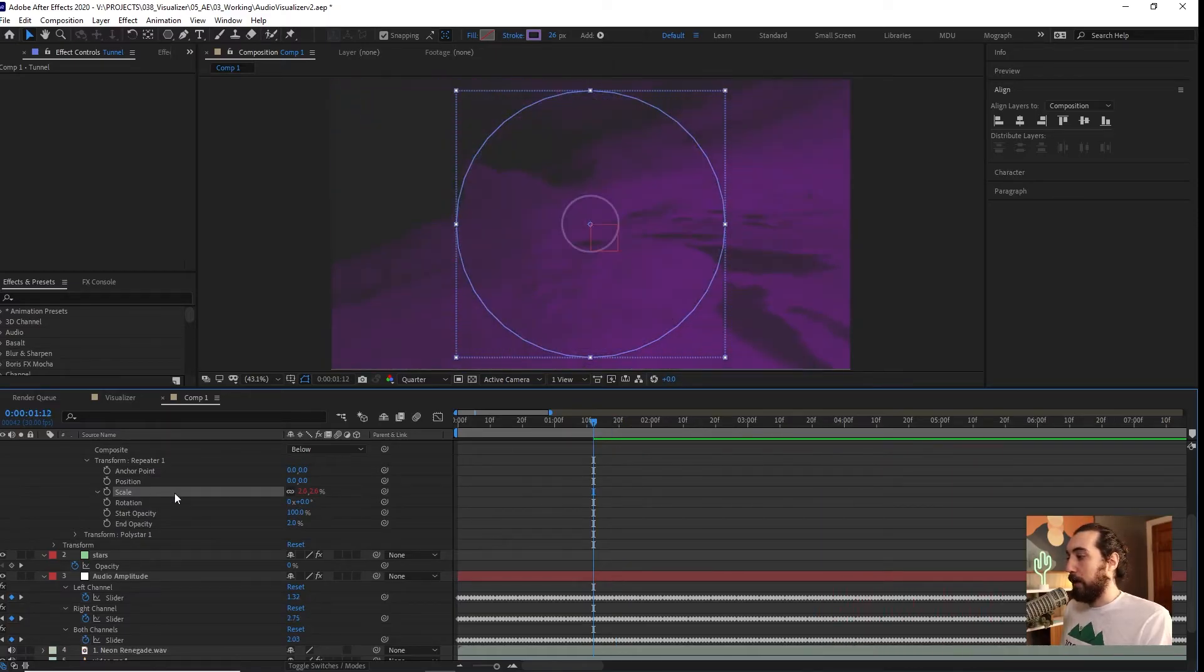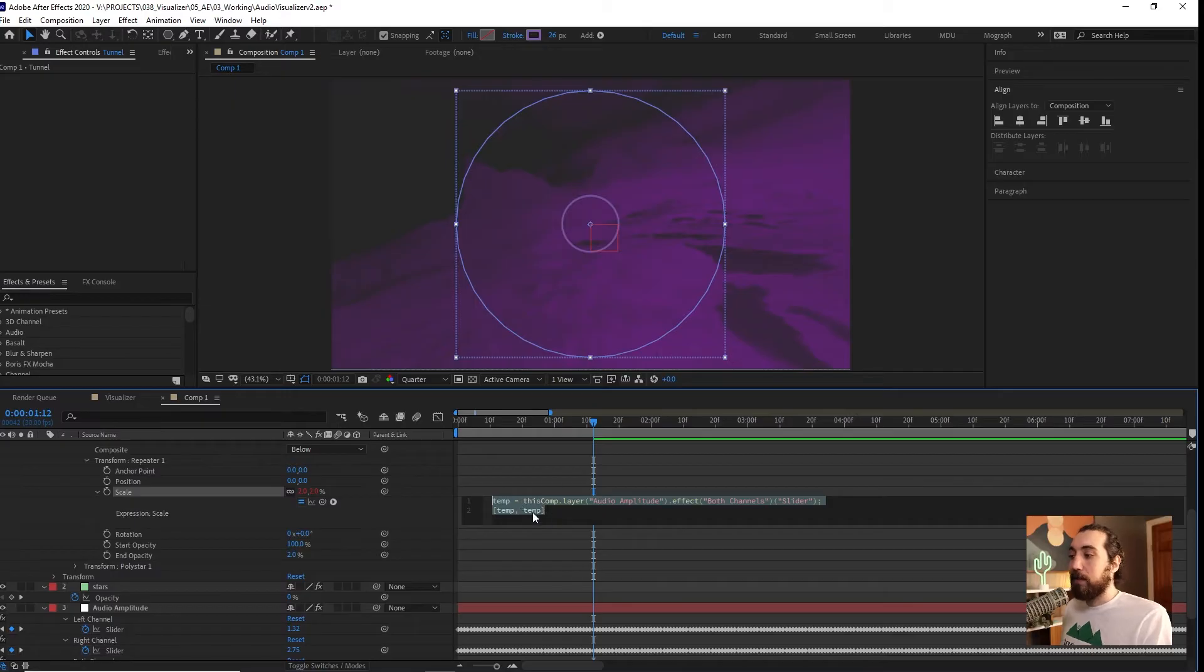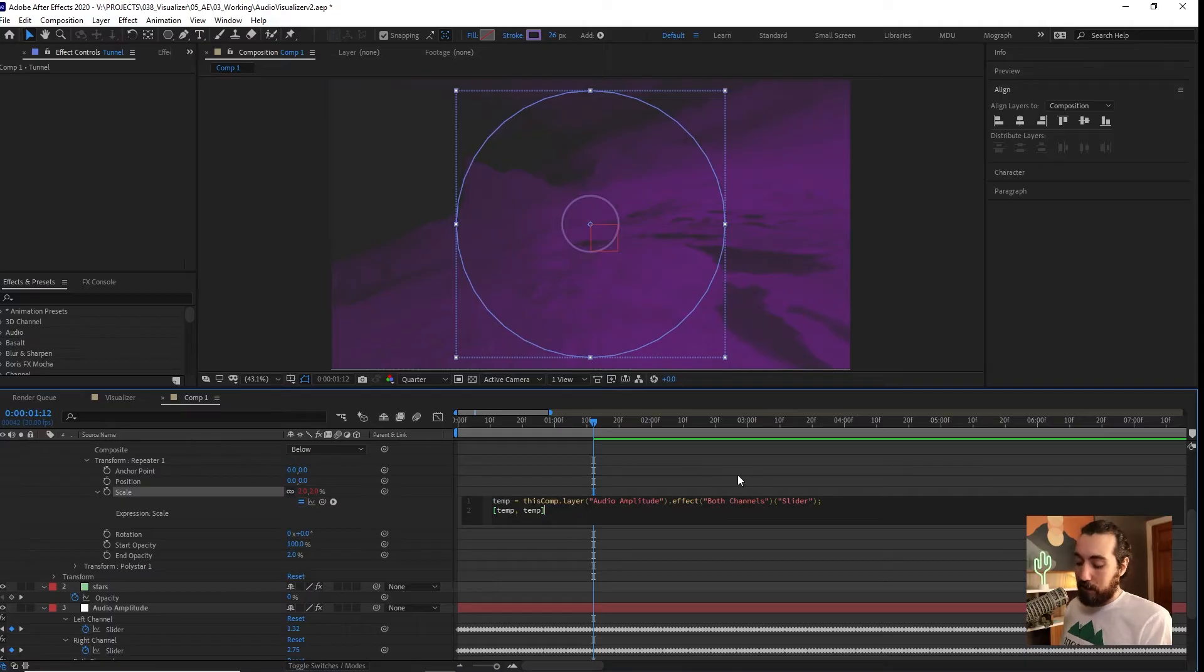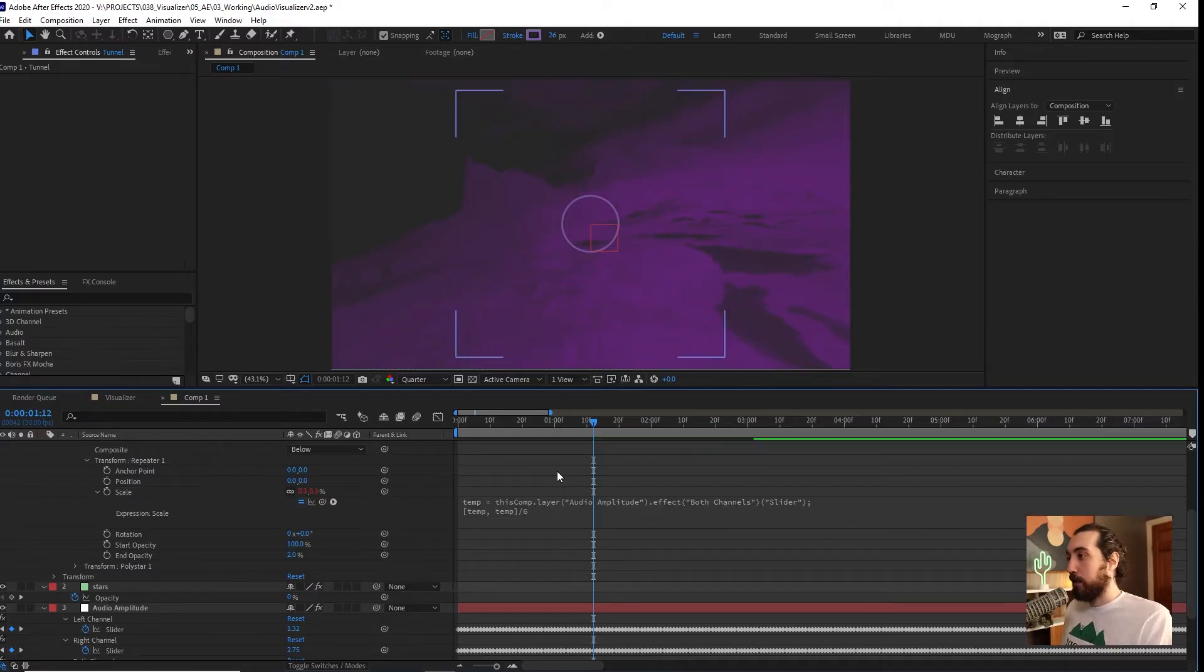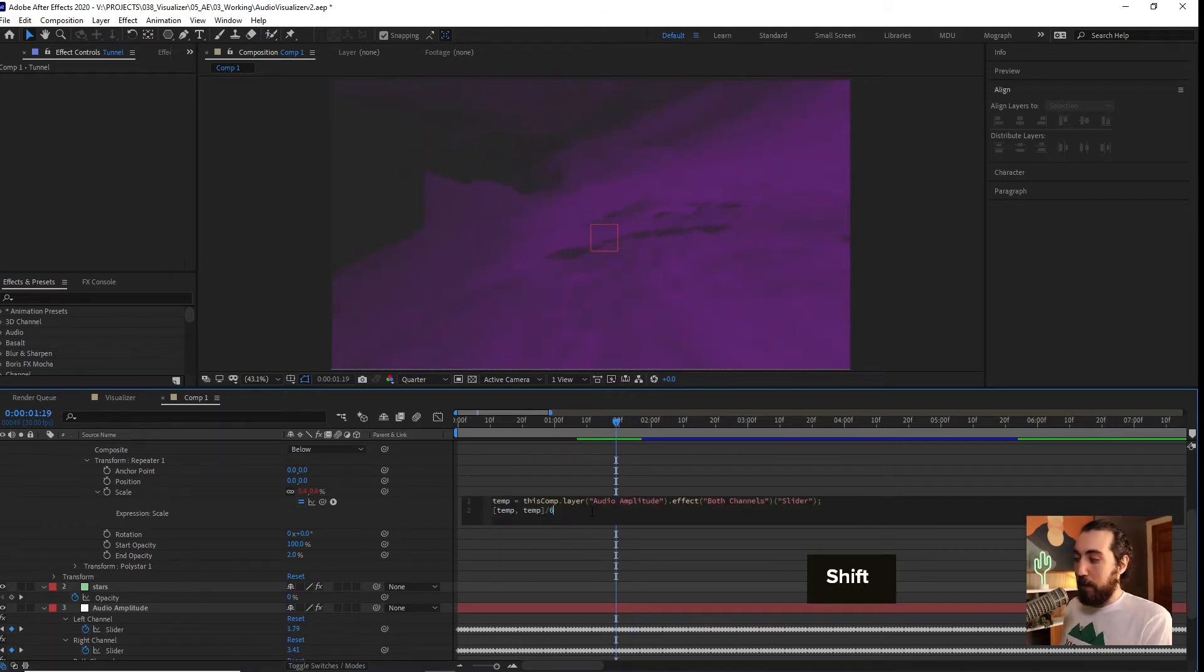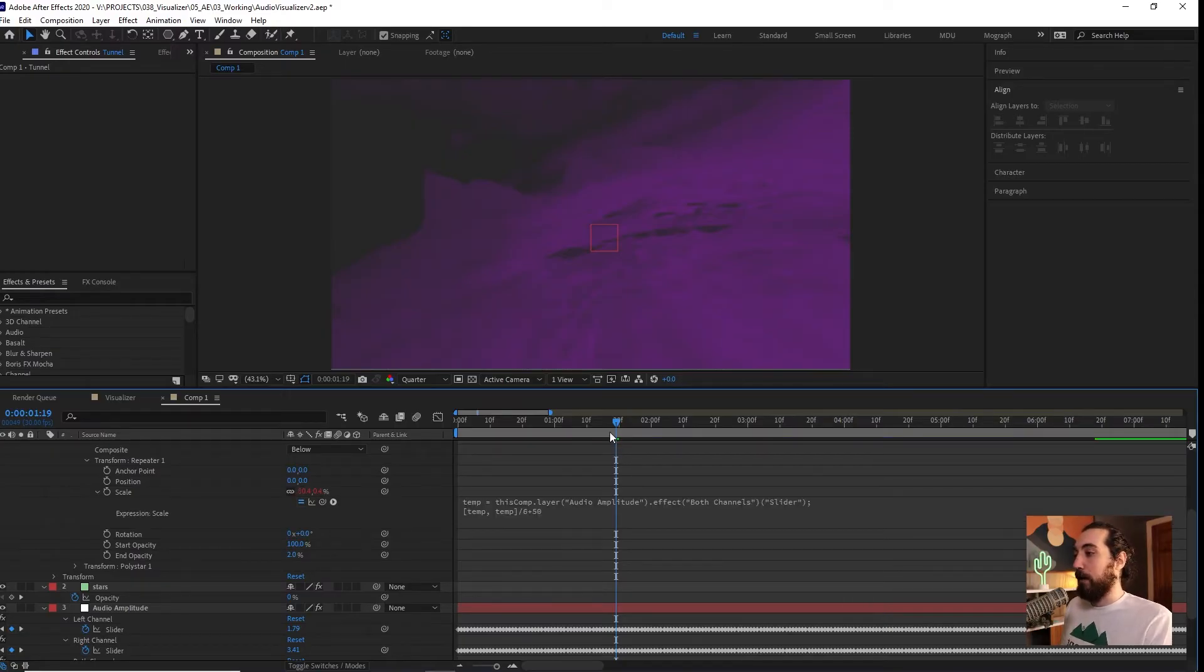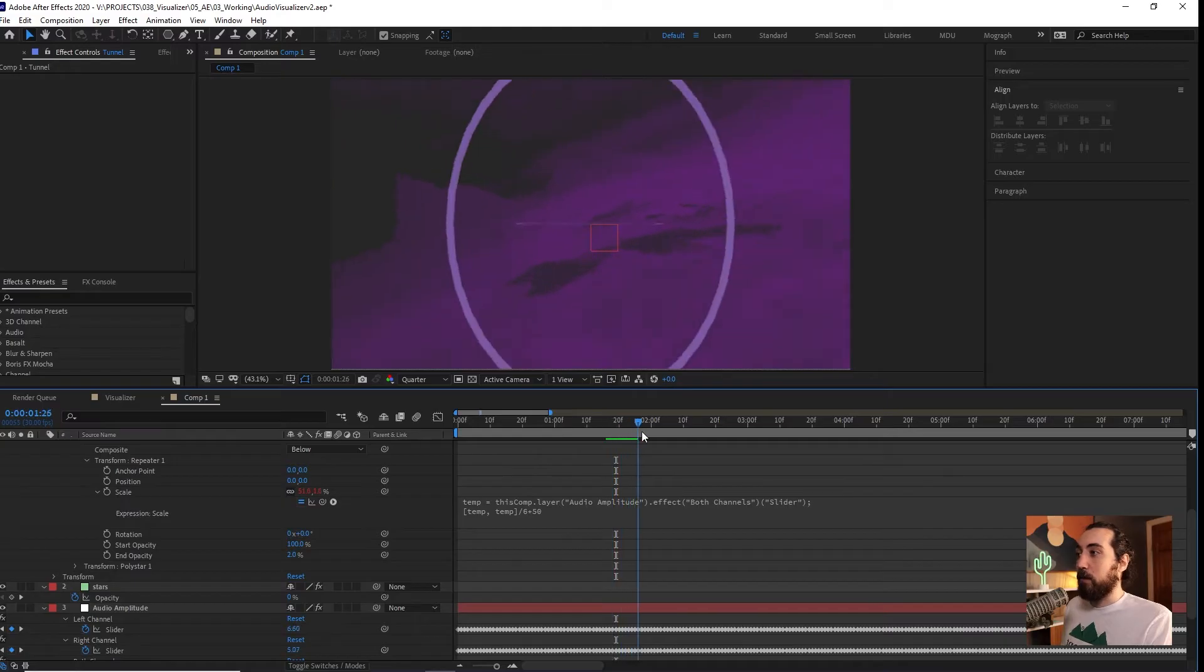If I open this up, you'll see this is adding a new expression we have not seen before. What happens if I divide this by six? Well, if I do that, now it's too small. So what I could say is divide it by six, but then add 50. So it's going to be at 50% around that. And then let's see what happens. Well, that's weird because it's not adding it at 50% proportionately.